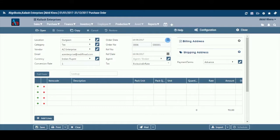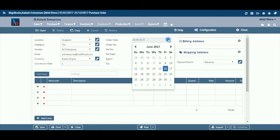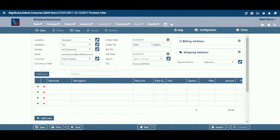Order Date: Enter the order date which you wish to reflect in the document. By default, the system will take the current date. You can also pick a different date by clicking on the calendar function.